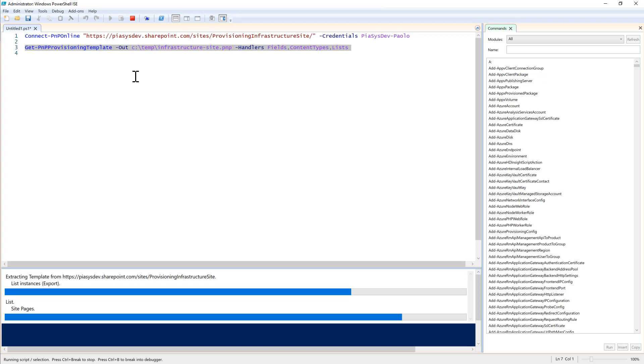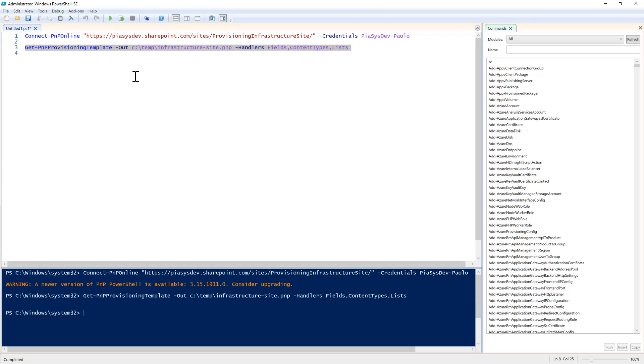And that's it from the information architecture perspective. We simply need a document library and a custom list to store the provisioning requests. Next episode we will see how to create the SharePoint Framework UI to feed this list of requests in the infrastructure site collection.